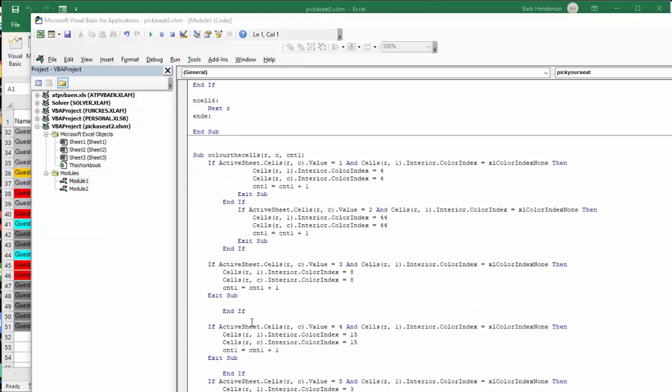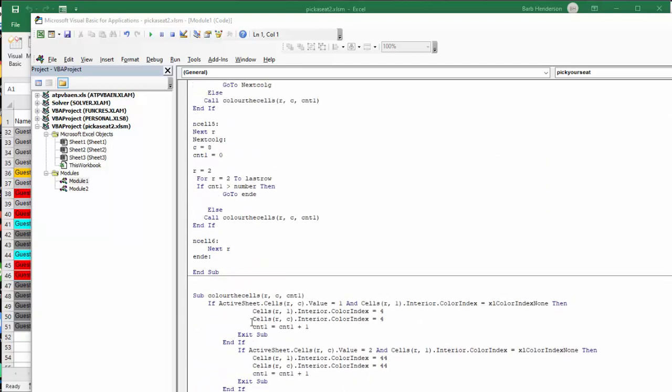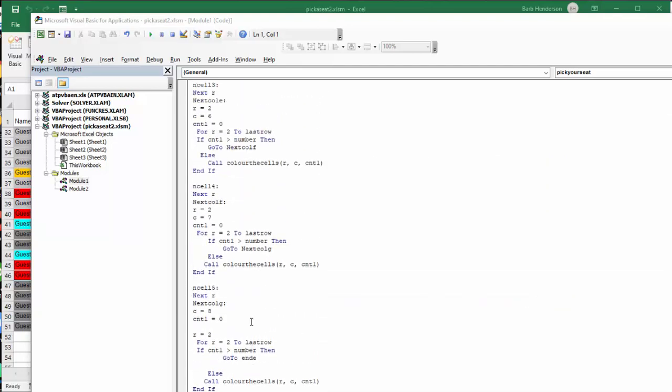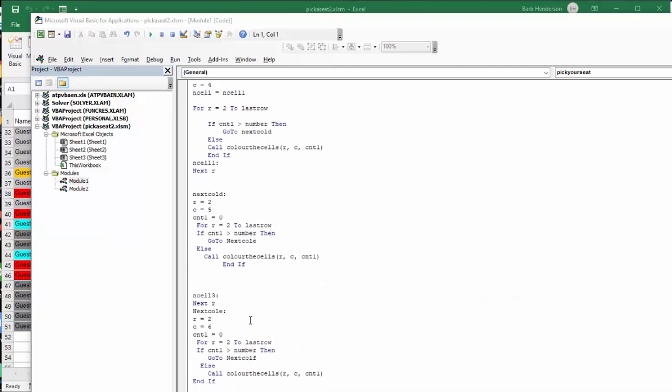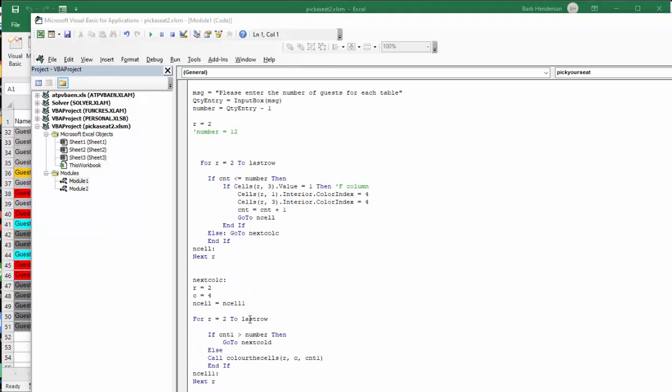I will, of course, include this code in the description of my video. Please subscribe. Thank you.